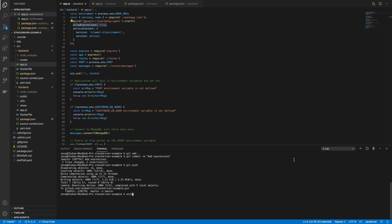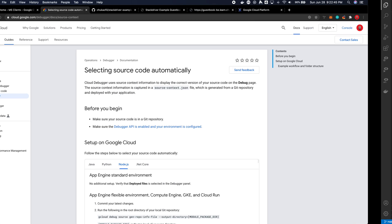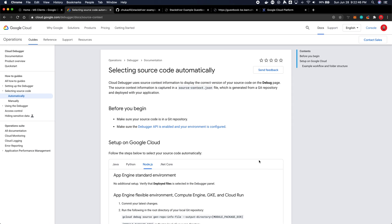So before we move on there's one more piece of business we need to take care of and that's selecting the source automatically. So Cloud Debugger is going to be able to capture the context in which it is debugging, but it also needs to link it to the actual files where they exist either in your GitHub repository or Bitbucket or so on and so forth.